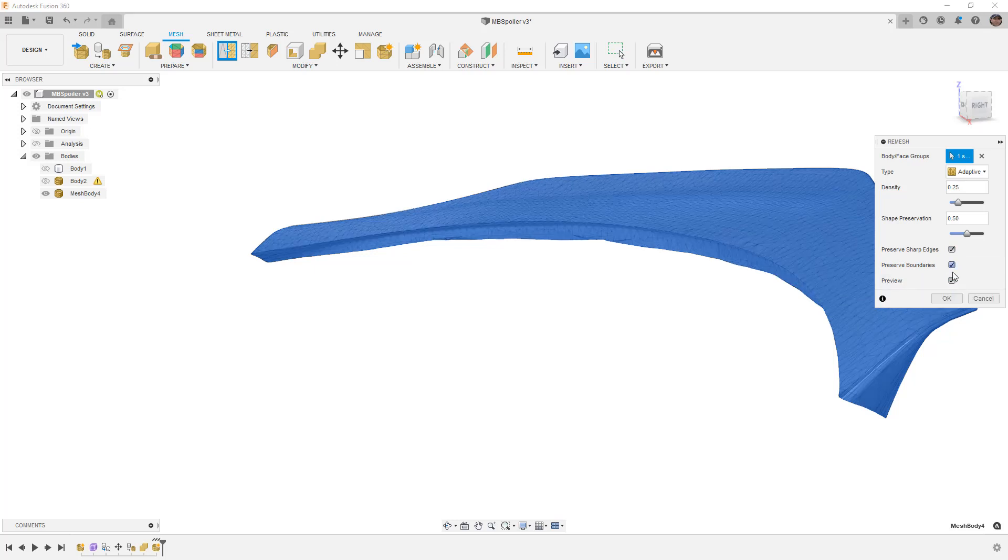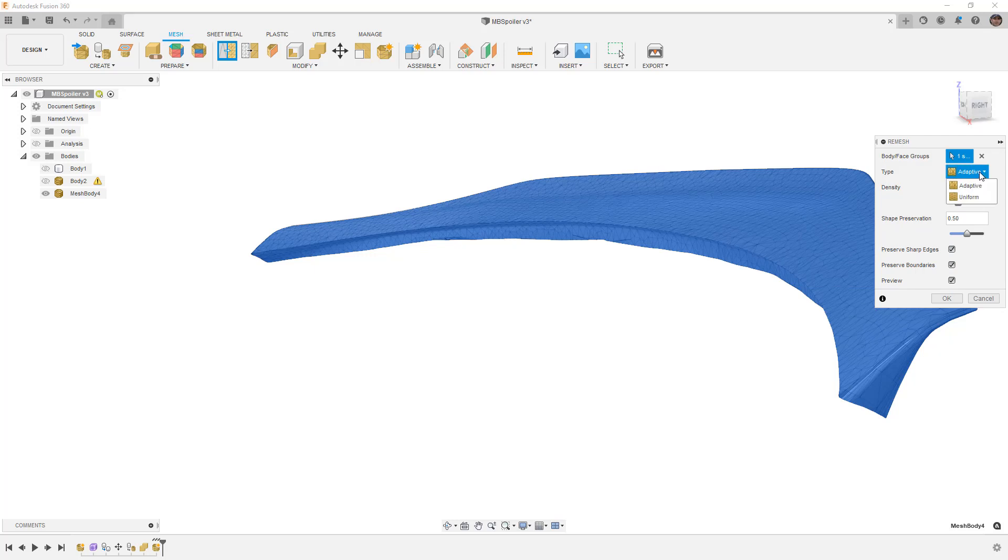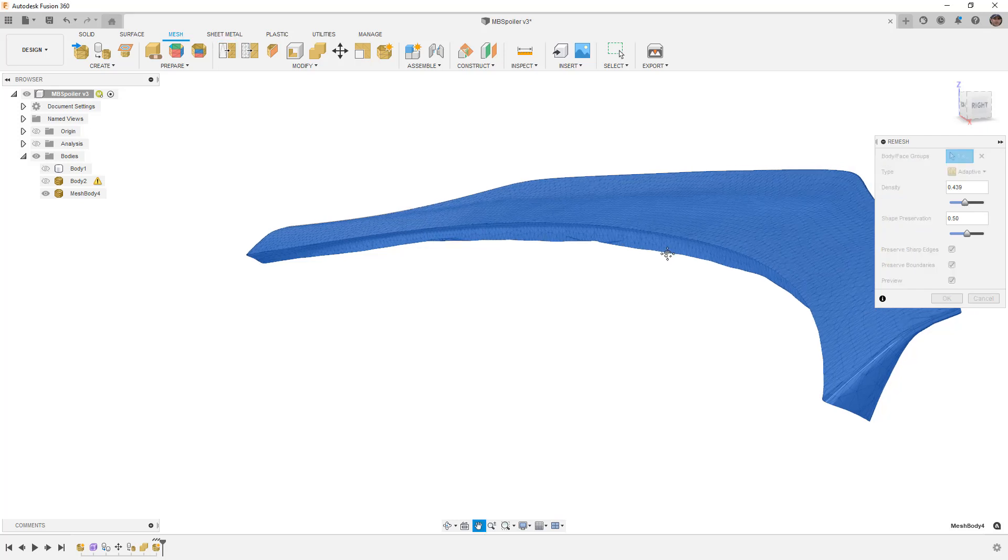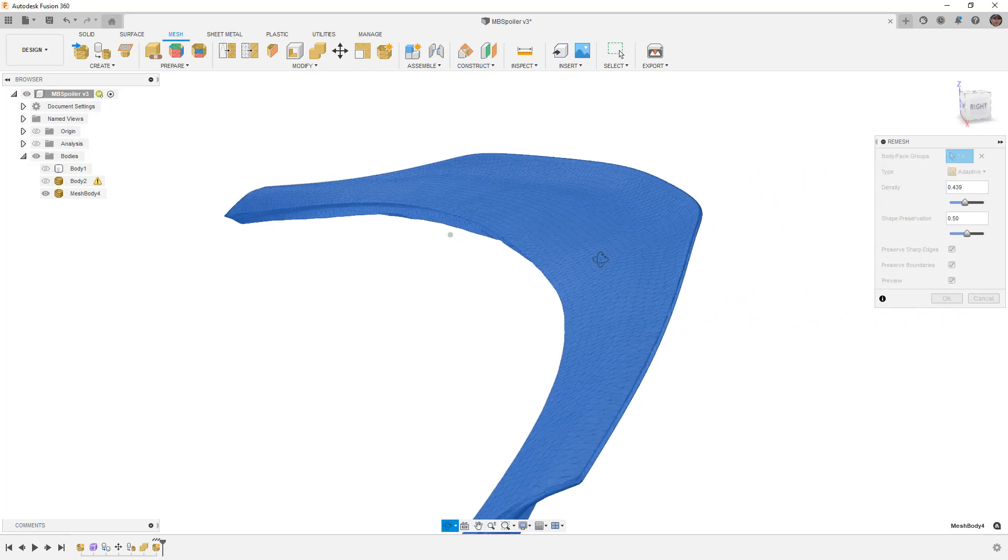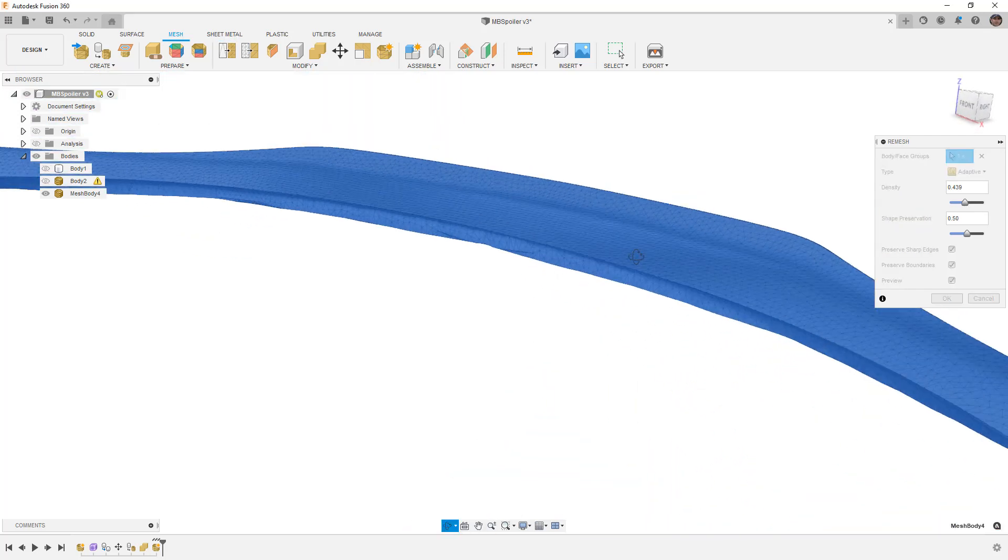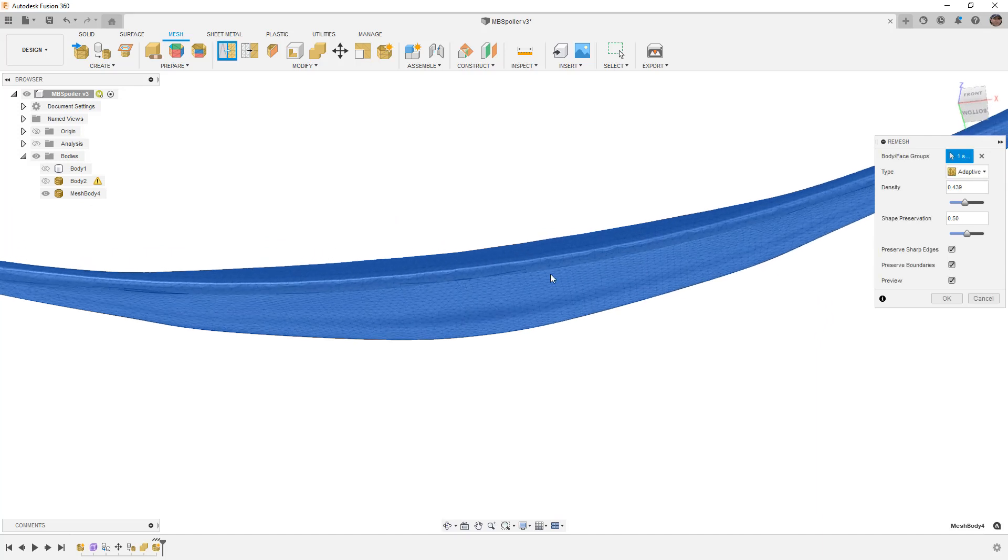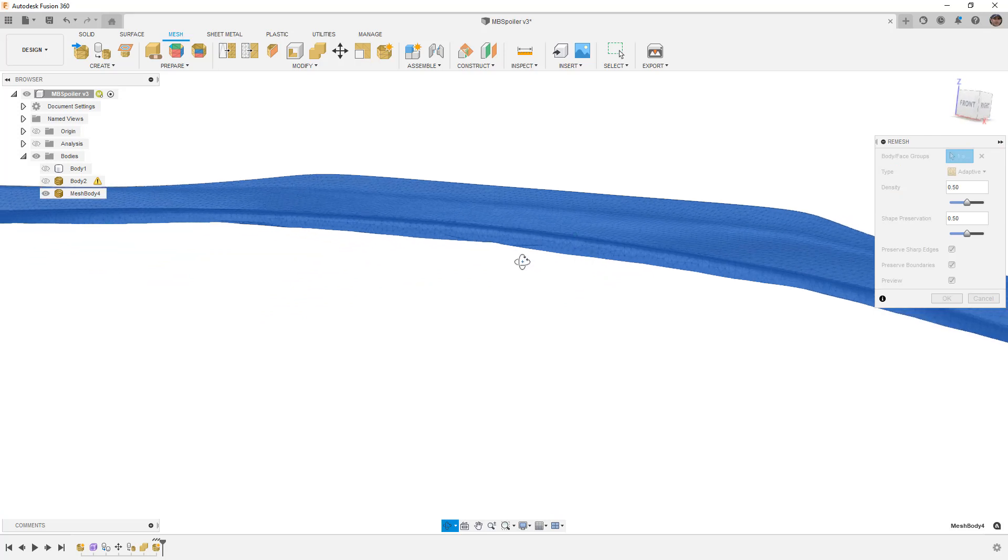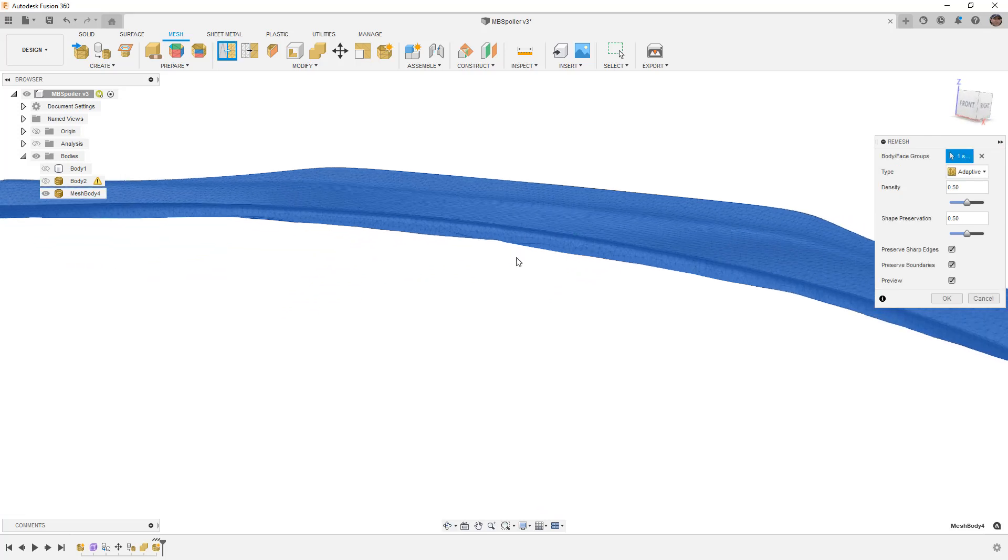This is going to remesh in a triangular fashion using adaptive, and adaptive is going to give us higher mesh element counts where the curvature is higher. So we can increase or decrease the density to better match the shape that we're working with. If your goal is to 3D print this, you might need to spend a little time playing around with remeshing just to make sure that you have a nice clean consistent mesh and you don't have large elements here and then smaller elements there.